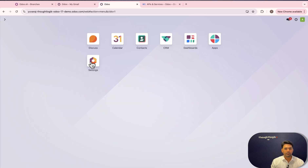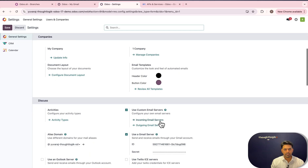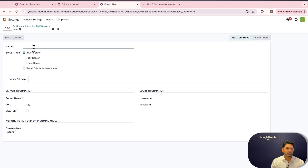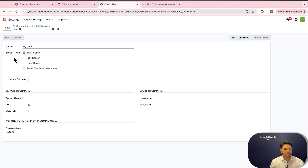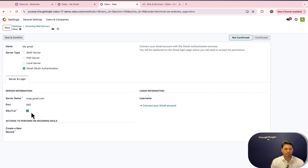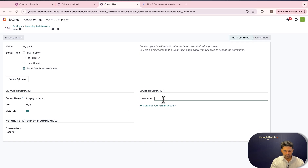We have successfully configured the outgoing email server. Now we need to repeat the same process for the incoming email server. Create a new incoming mail server, give it a name — 'My Gmail' — and for server type select 'Gmail OAuth' authentication. The server name, port, and SSL/TLS settings remain unchanged. Enter the username, which is the mailbox email address.